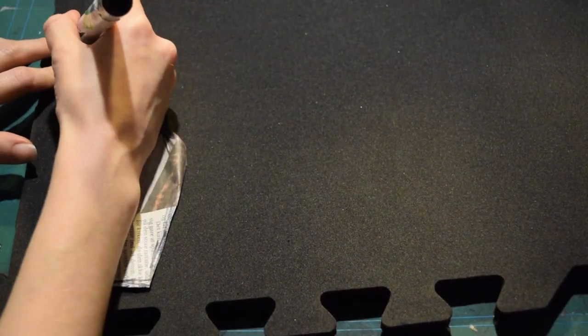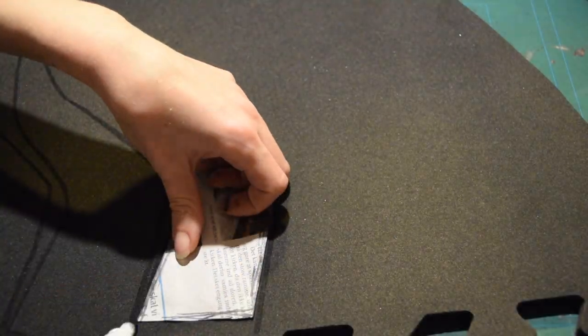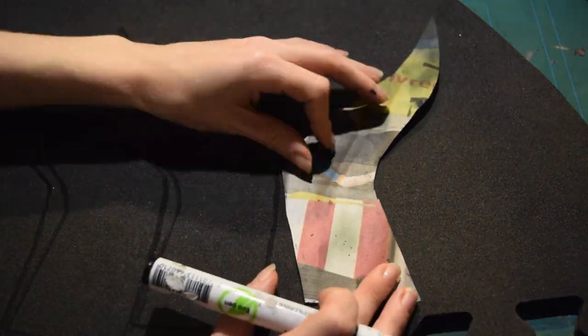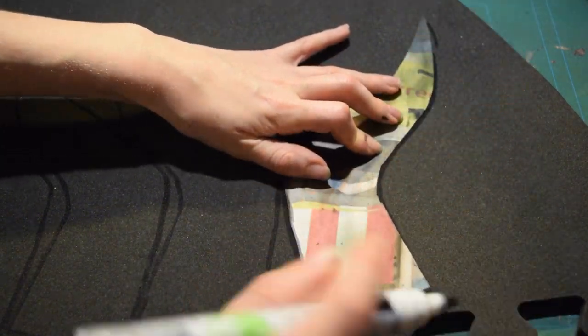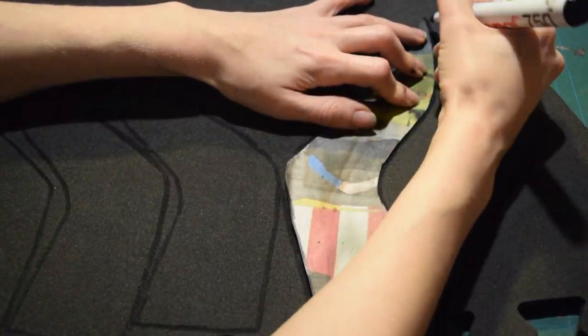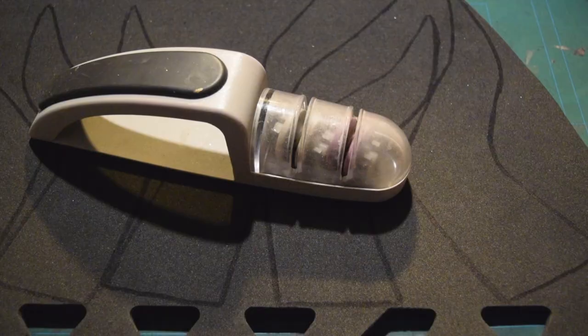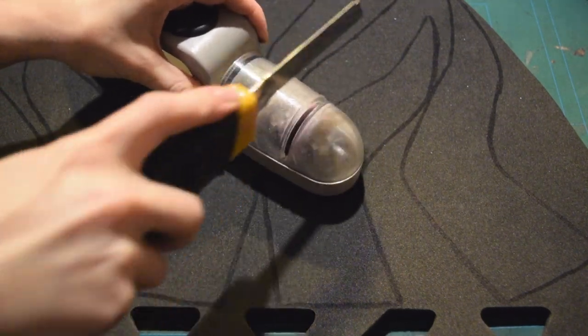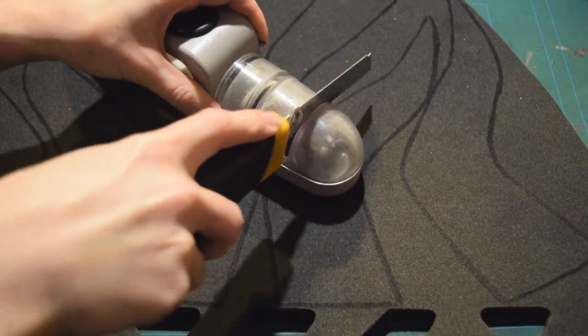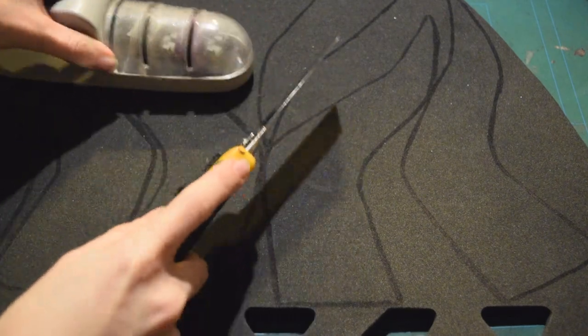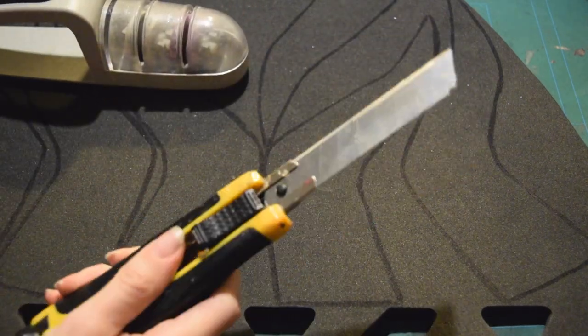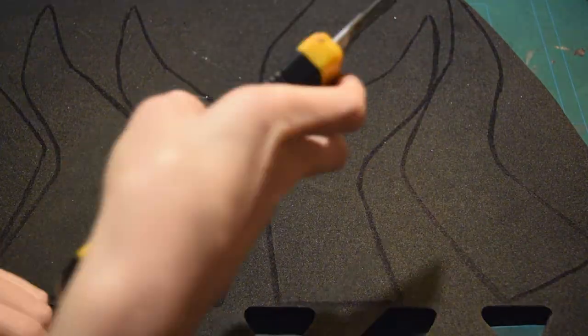Next, trace the pattern onto EVA foam. You want to make three pieces for each horn you're making, and remember to flip the pattern as you make each horn. Once you have drawn all of the pieces, find yourself a box cutter. And remember, it's important that your knife is always sharp. So keep sharpening it as you cut out all of the pieces.